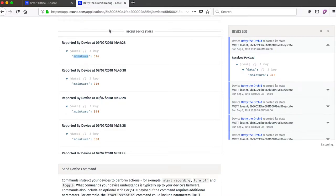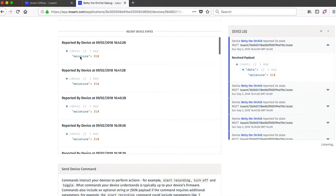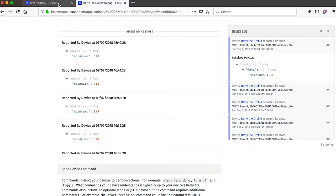Anything reported to Losant as an attribute like this is automatically stored so we can use it in other ways. In this example, visualizing it on a dashboard.